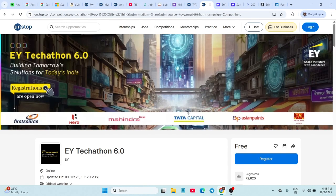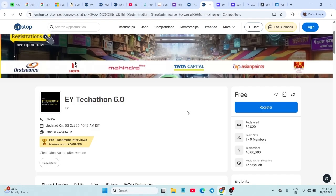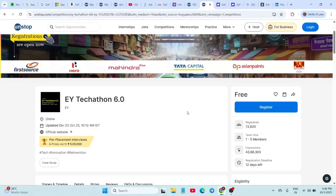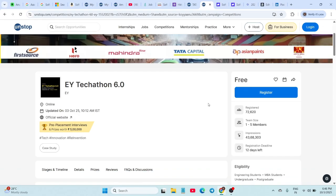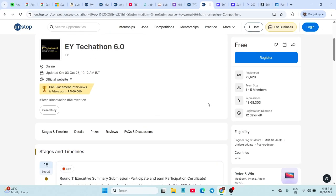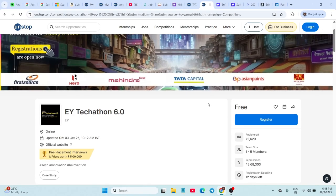EY is back with Techathon 6.0, open for all college students—engineering, MBA, undergraduate, postgraduate, and everyone. Rewards include prizes worth 3 lakhs for the winner and 2 lakhs for the runner-up, internships, placement interviews, and mentoring opportunities with EY experts. The deadline to register is 15th October, so the link is in the description.